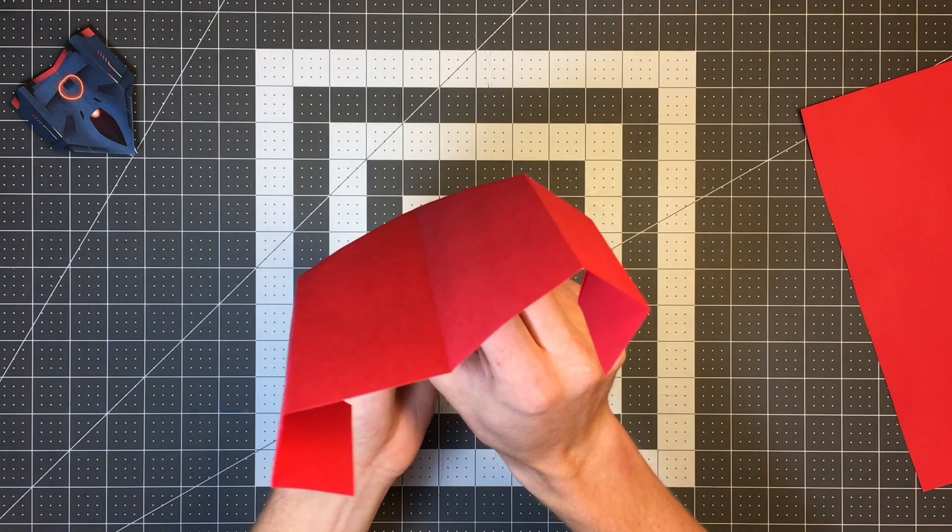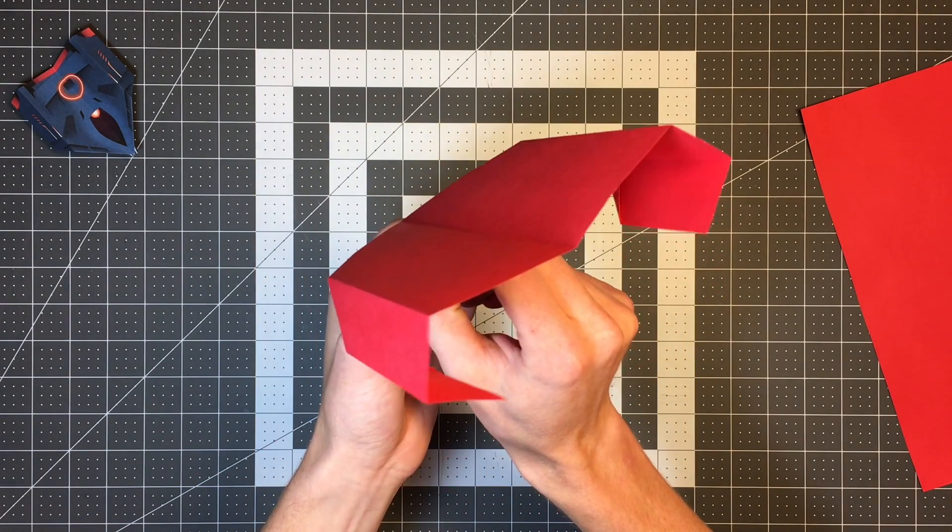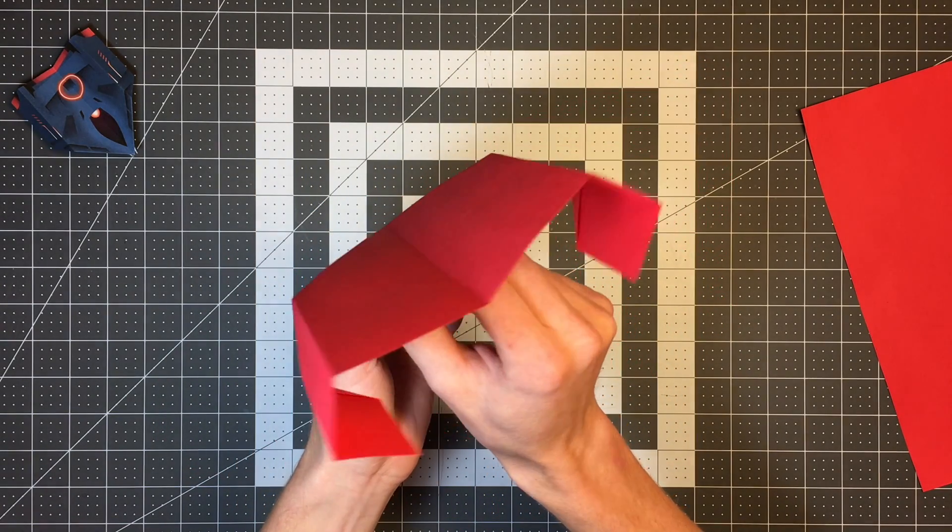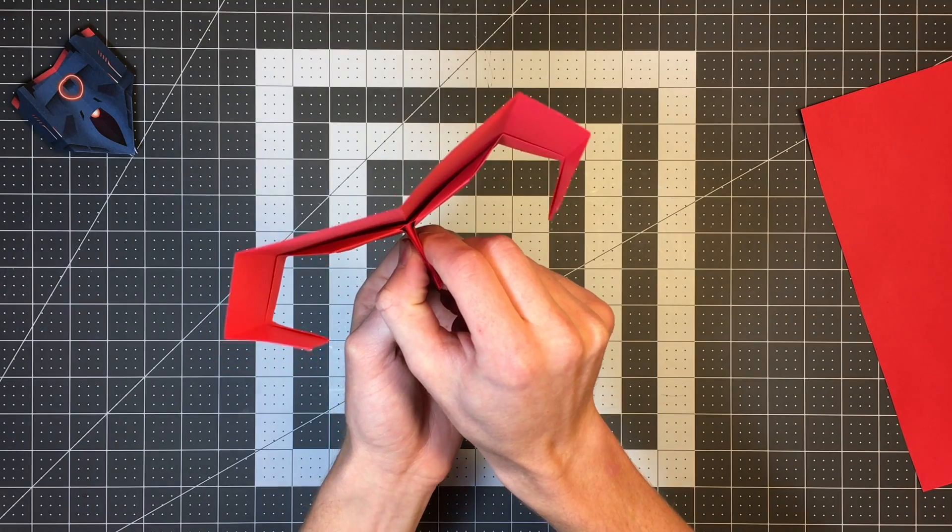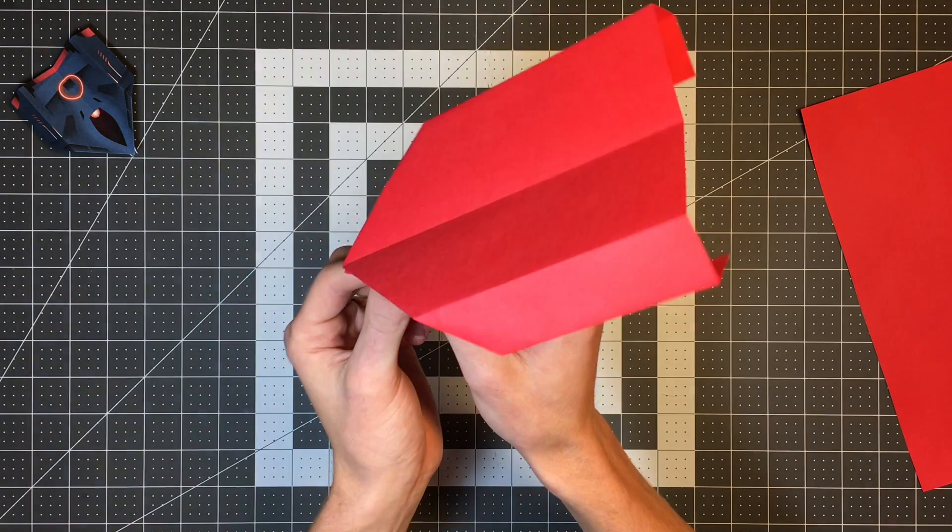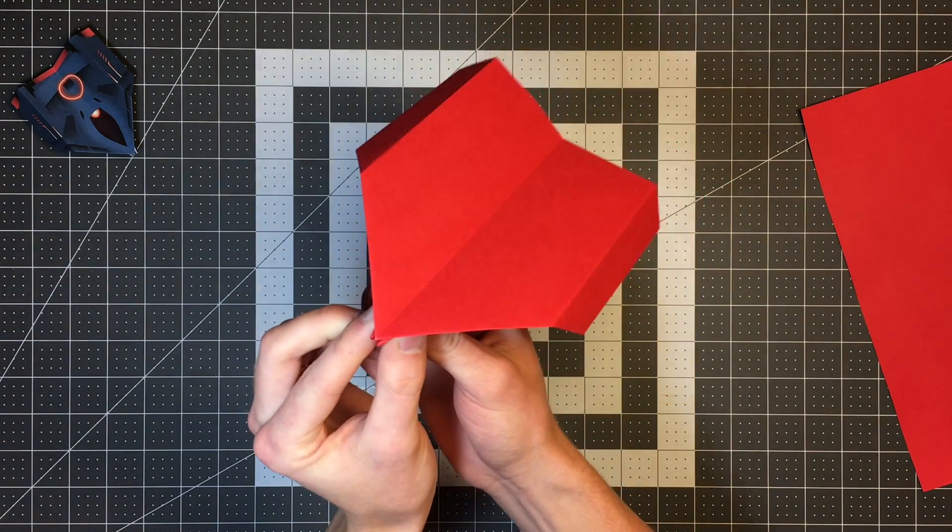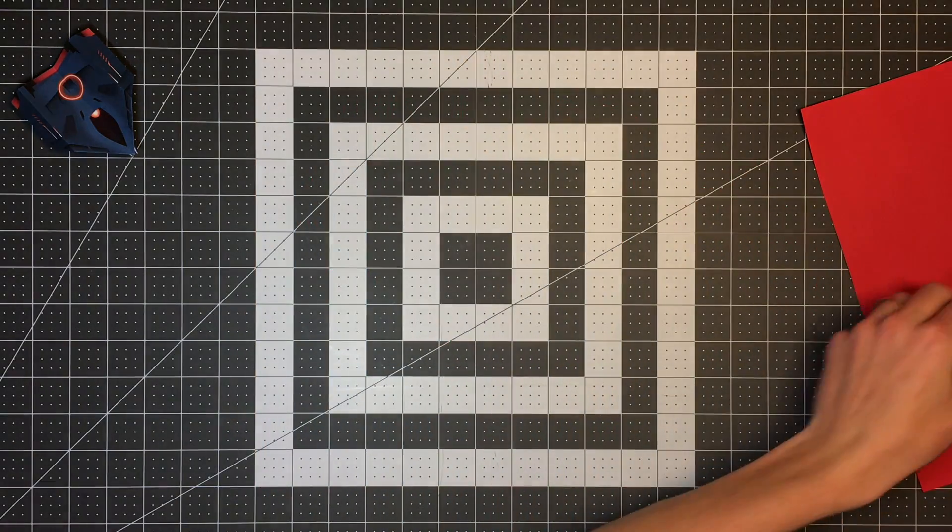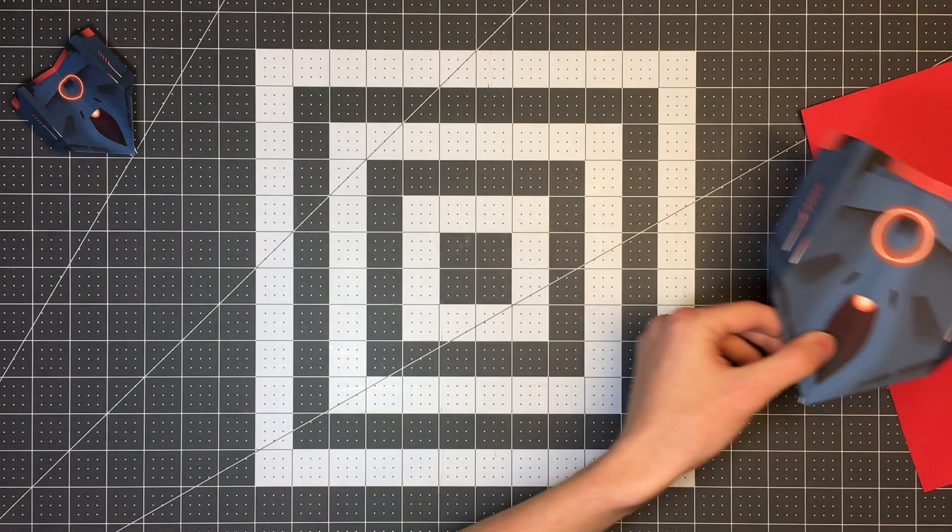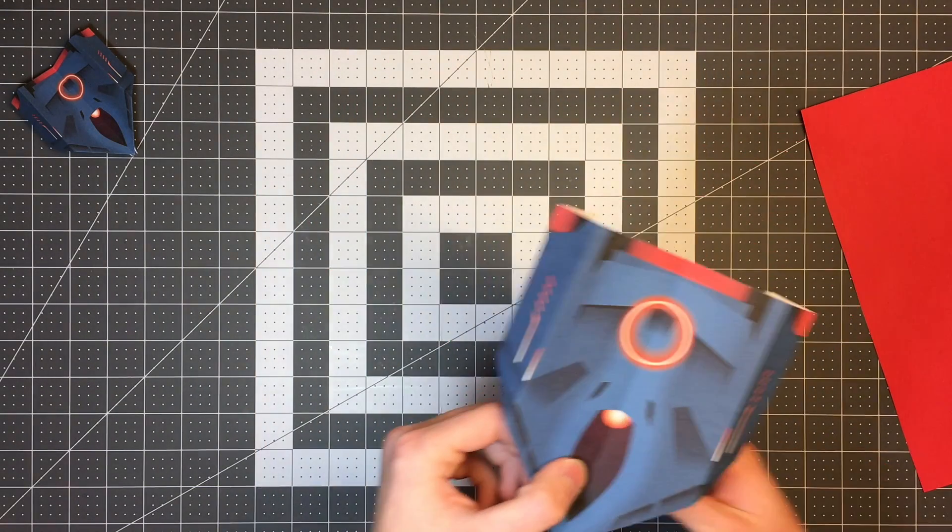Today I will be folding it out of this red paper. This is Astrobrite's re-entry red, and this is what it'll look like if you fold it out of normal paper, but over here I have an example.